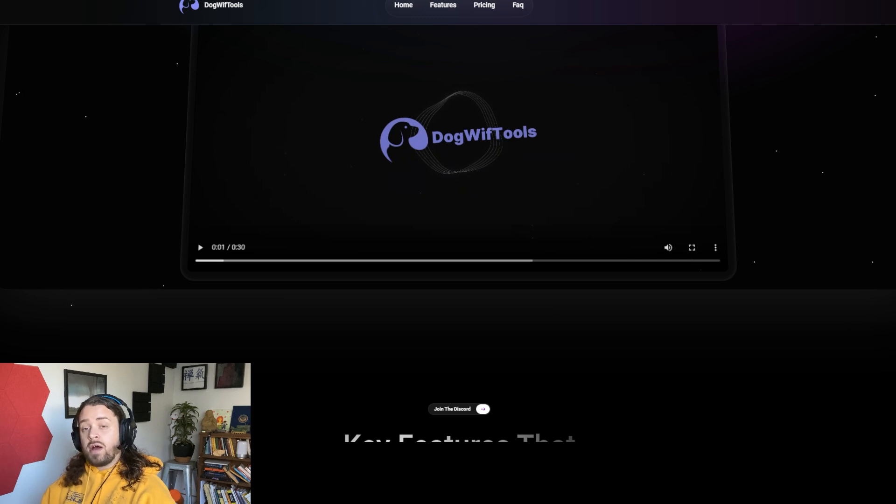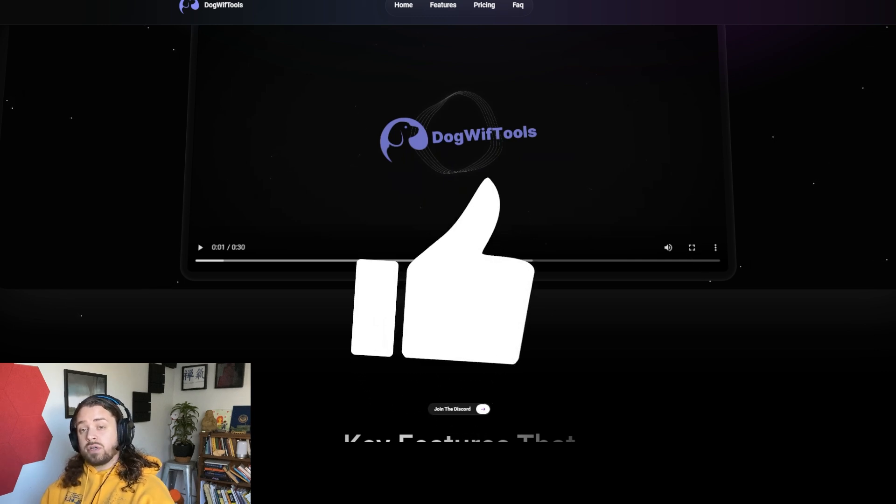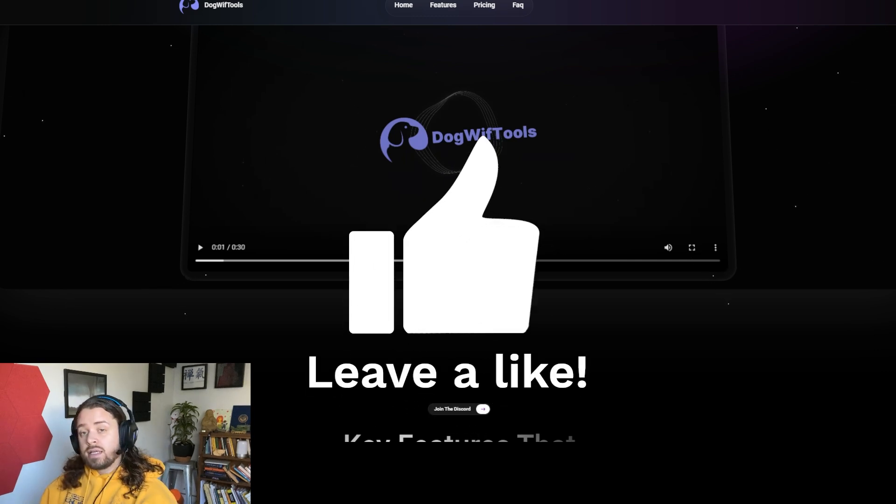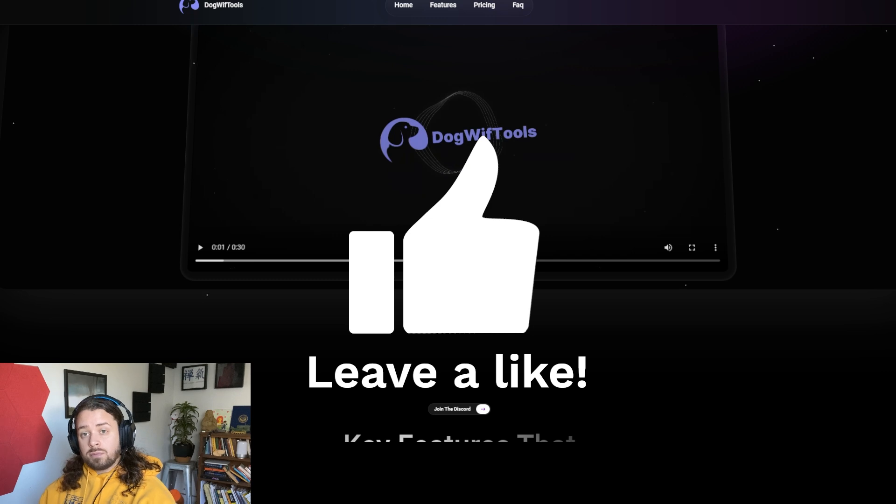If you find it valuable, please go ahead and hit that thumbs up button as it really helps the video get some more exposure.